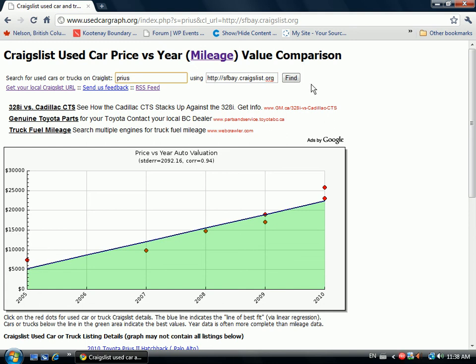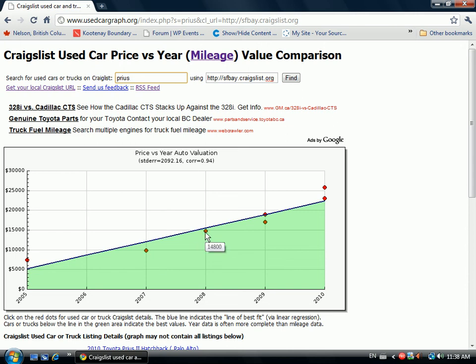As the default, I've typed in Prius and San Francisco, and the graph shows all the available listings as red dots. If you hover over them, it shows you the price — for example, $7,495 for a 2005 Prius.